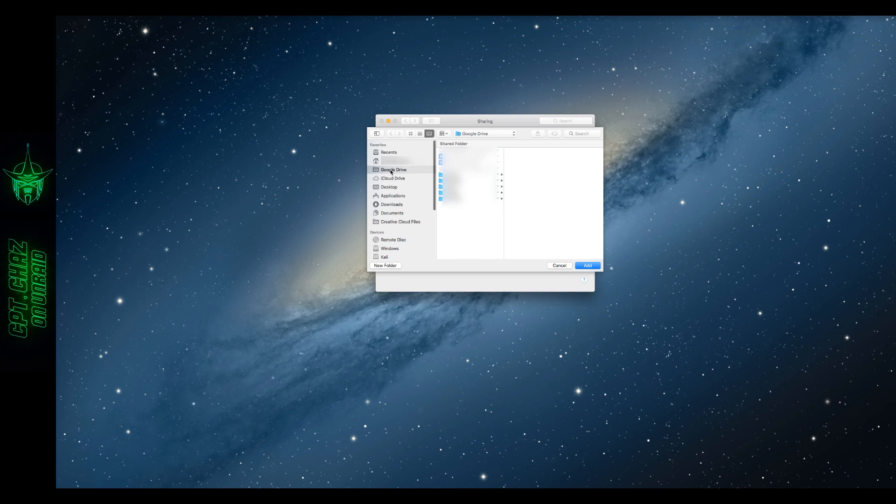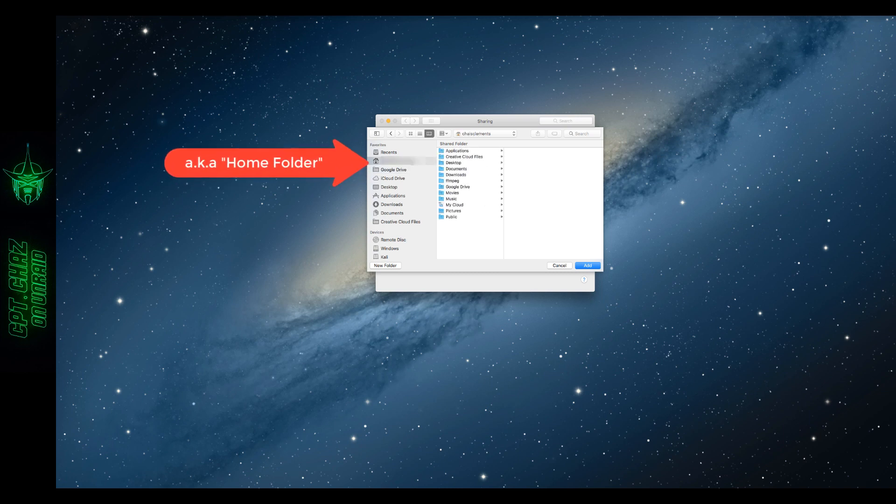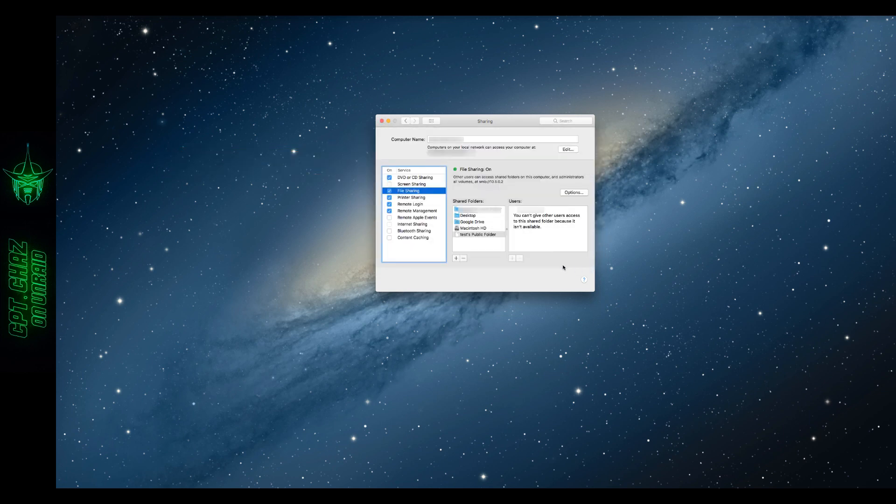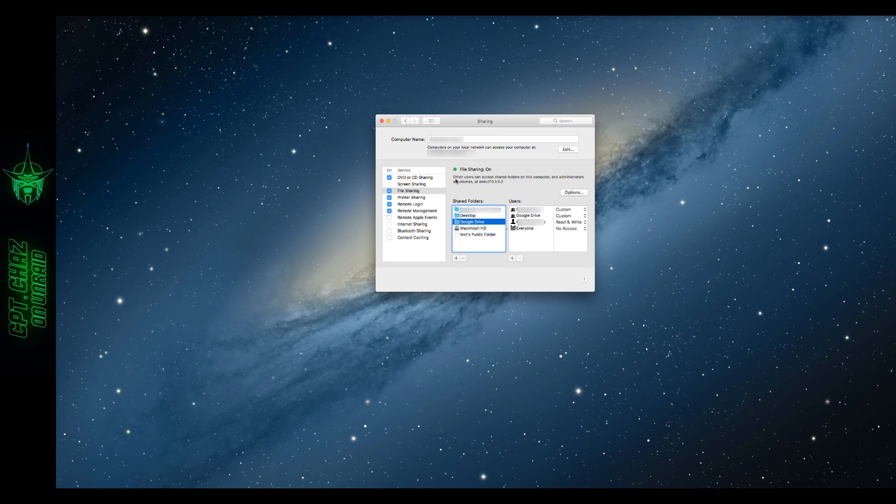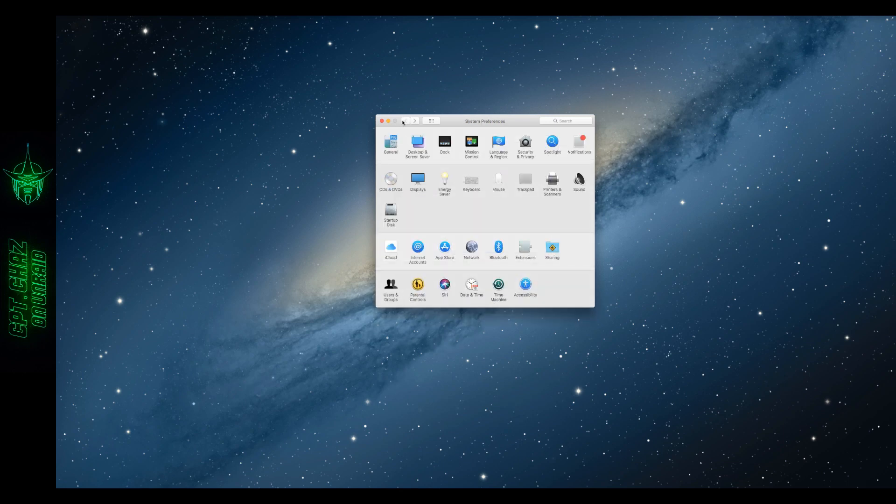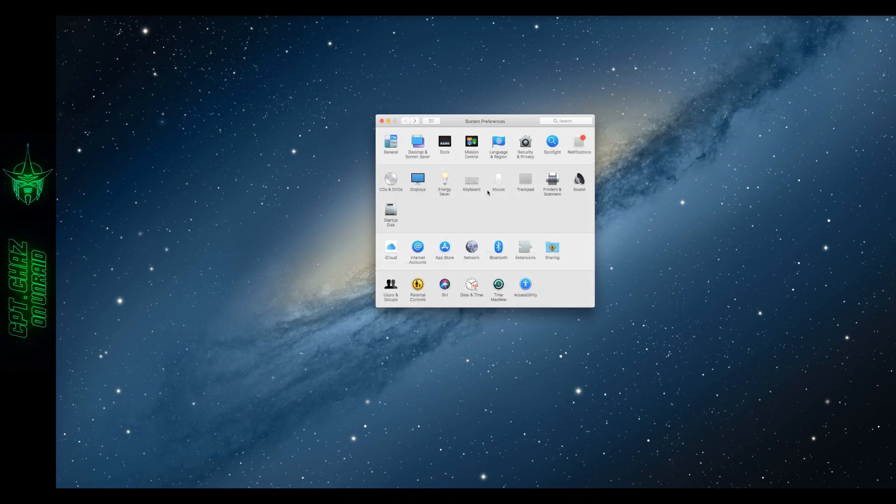And under Shared Folders we want to add our Google Drive. Now I already have mine in the sidebar here. But if yours is not there click on your username. And then you should see Google Drive available there. So I'm going to click that, add. There we have it. You can set permissions there. In my case I'm just going to leave it the way it is. Exit out of that.